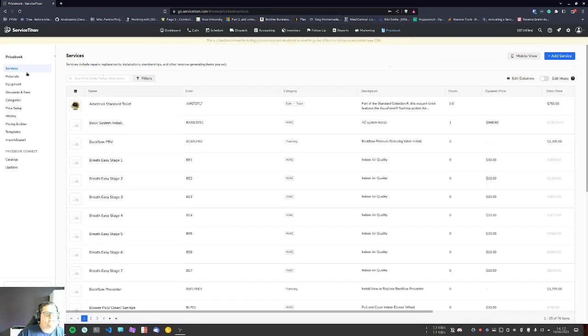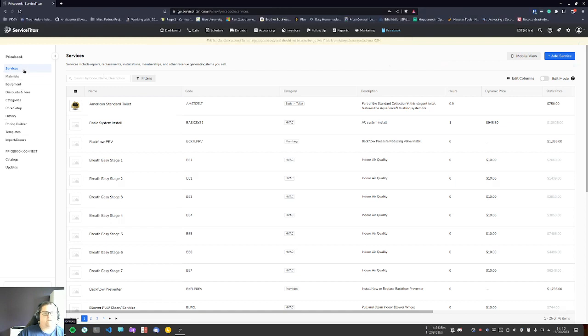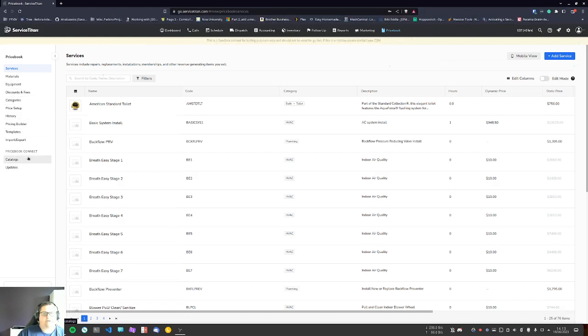The first video I made explained all the different categories in the price book—equipment, materials, services—and what could be changed in them. This video will have to do with the bulk updater and the price book connect, or the catalogs, and how it works.